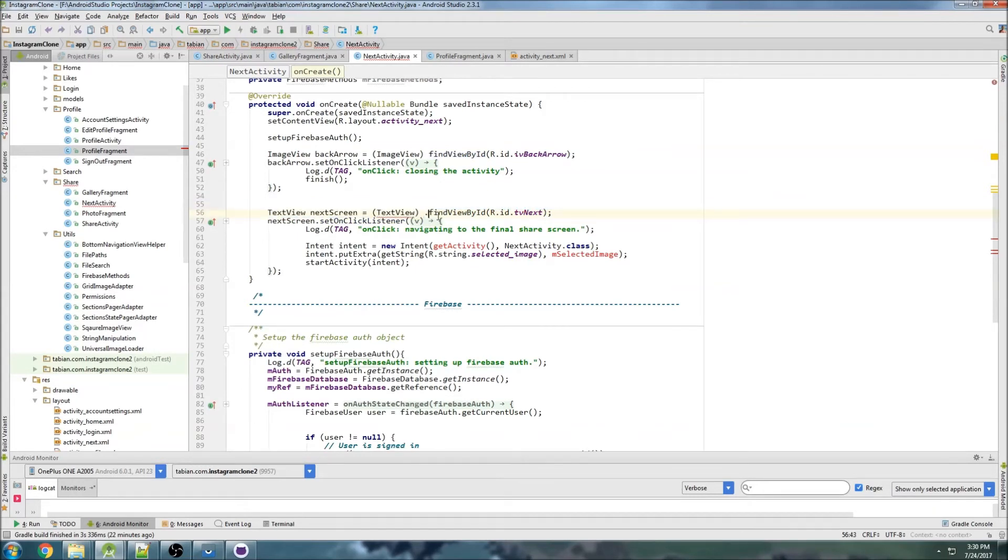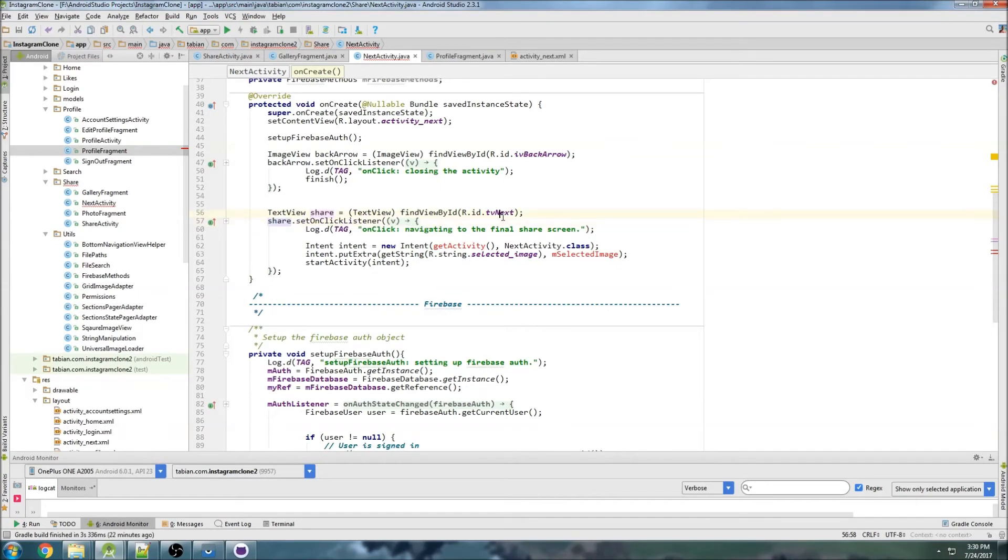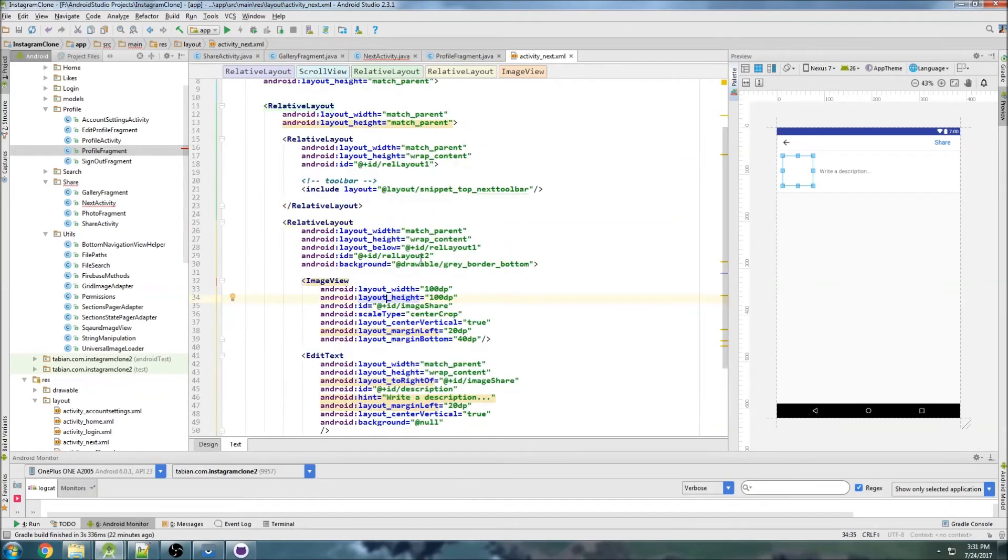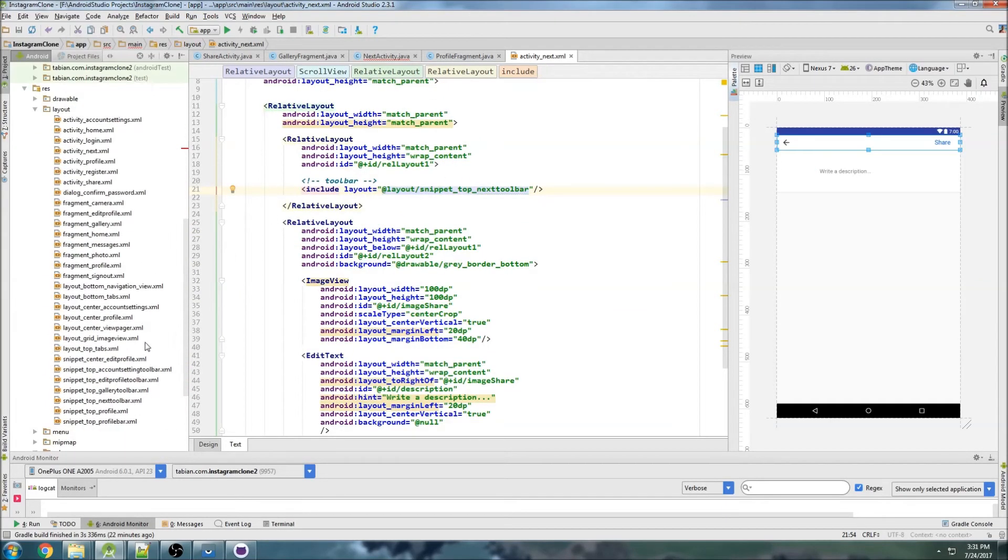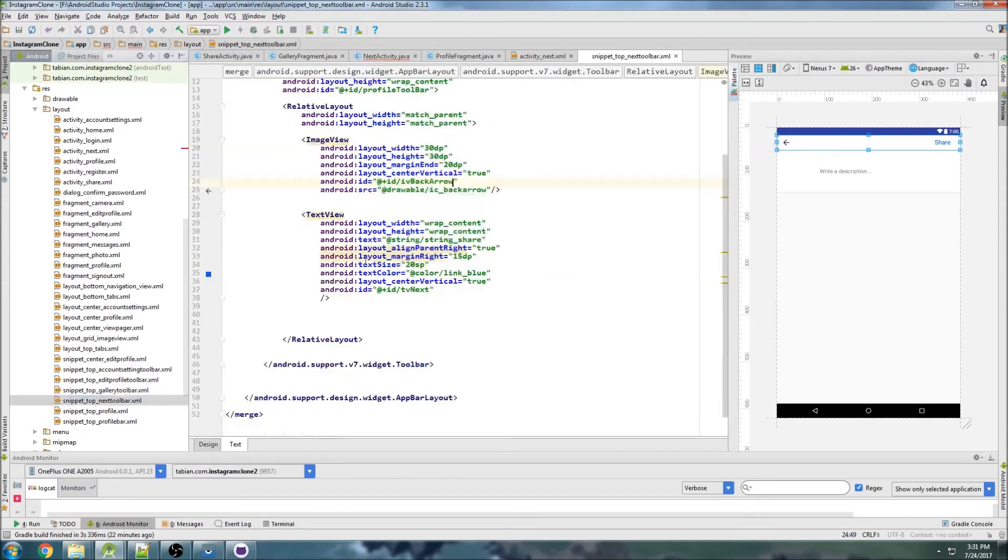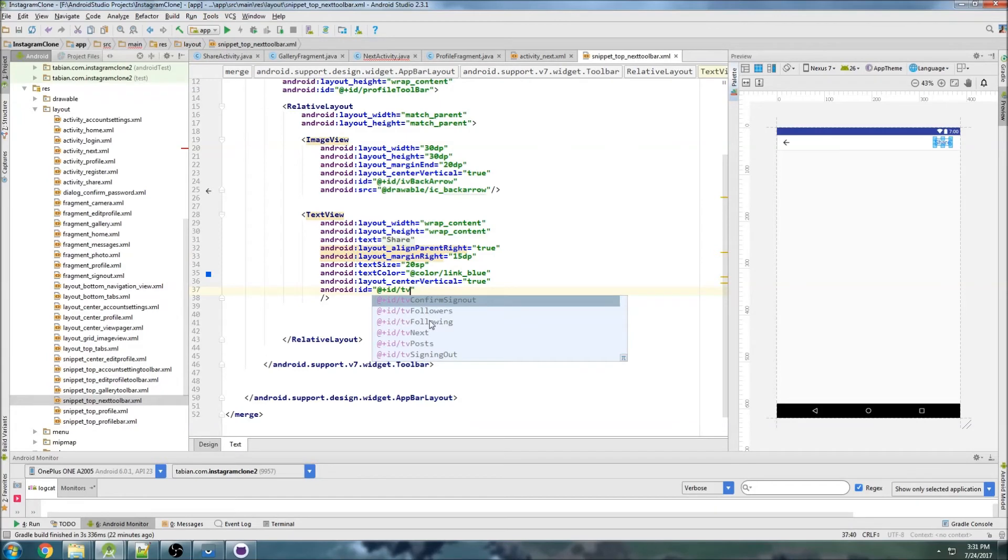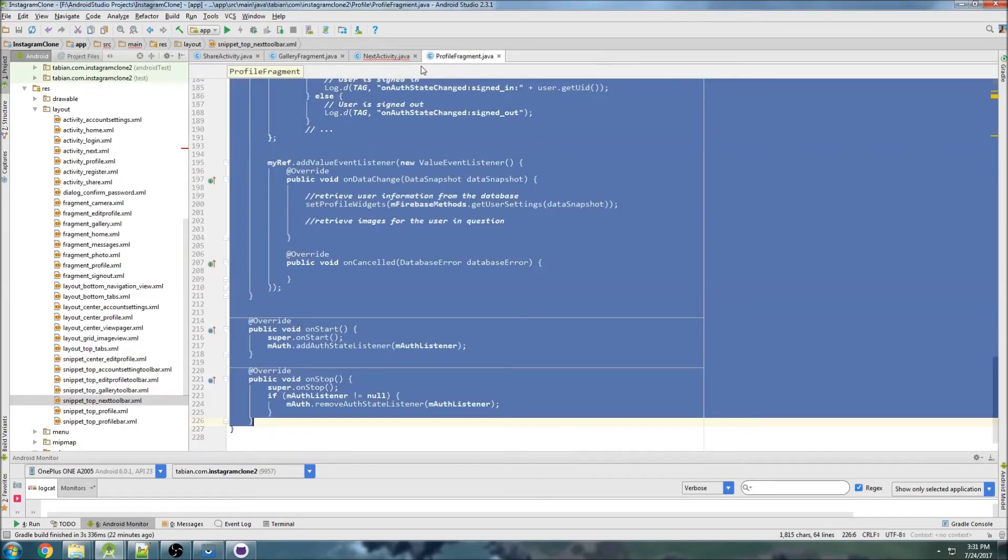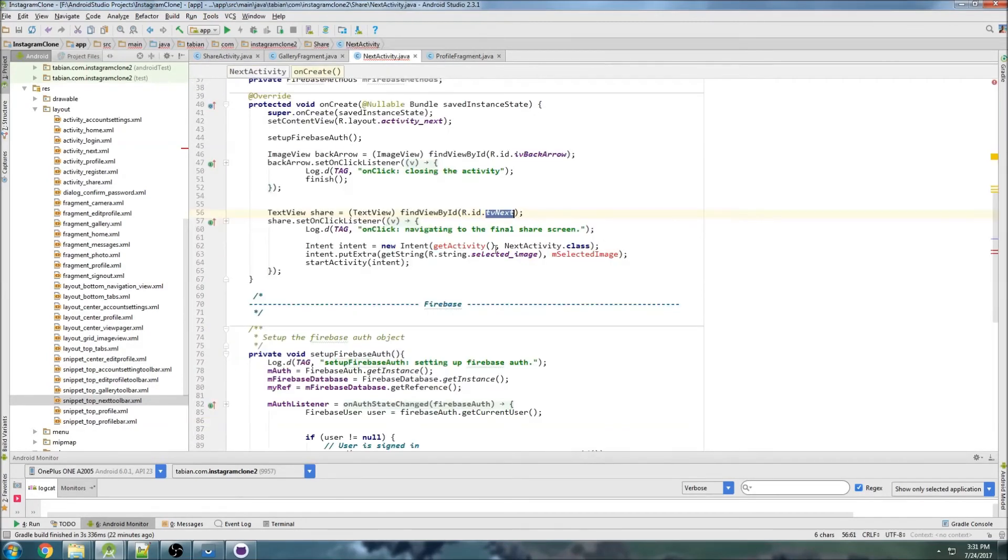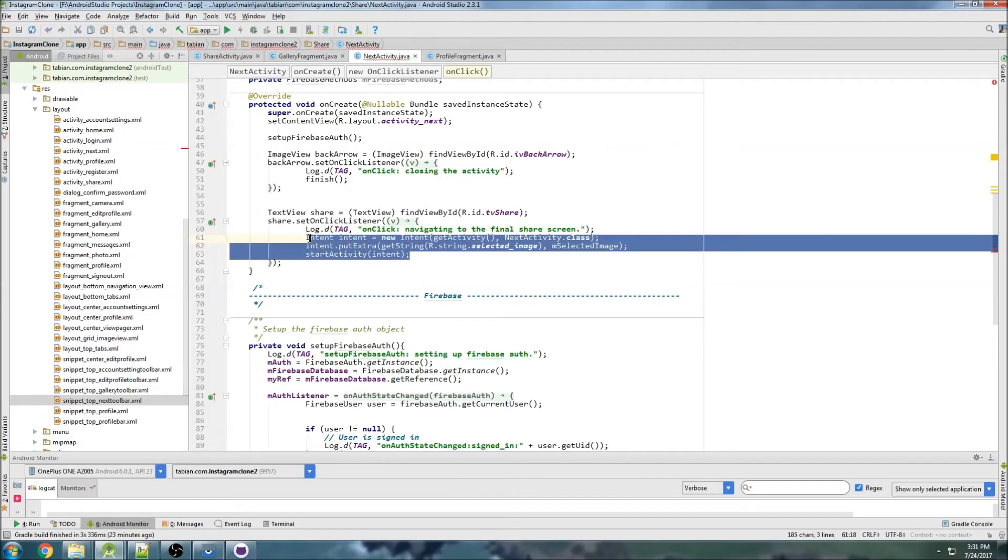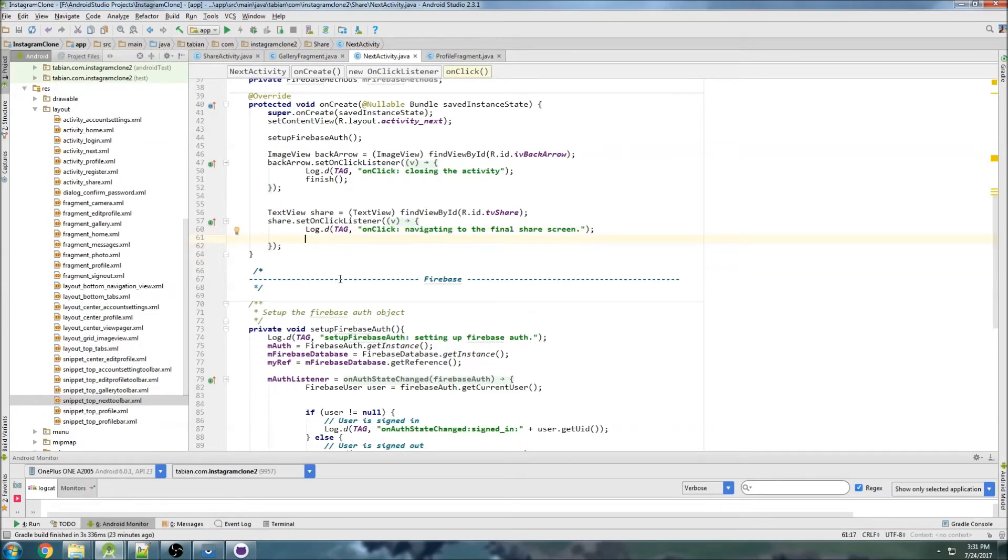We can get rid of this view. This is the next screen so this will be, I guess, text view. We'll just say text view share. I can't remember what I called it, let's go into here. It's in the toolbar, so next toolbar and I just called it text view next. We need text view share. So copy that ID, we can close these layout files now and we'll change this to text view share. What is this going to do? Definitely not that. In here is where we're going to upload the image, upload the image to Firebase.